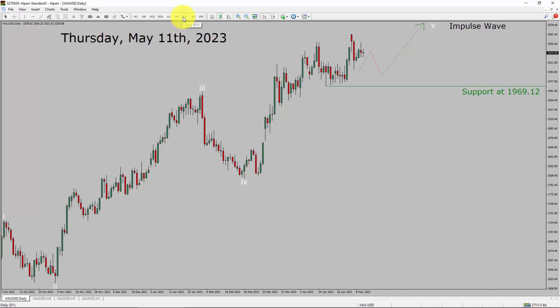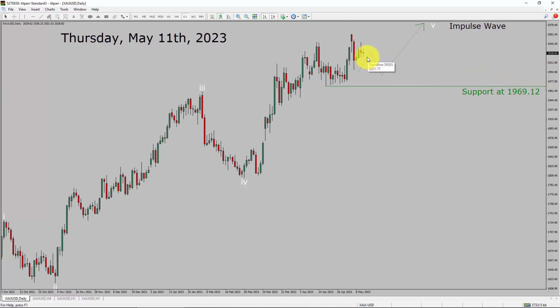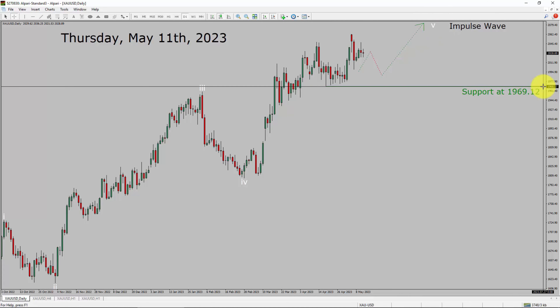Inside the daily timeframe, the trend is up in spot gold. Daily timeframe support is present at the 1969.12 price level. Price action is most likely going to move sideways to complete a bearish triangle pullback. After that, I expect a bullish impulse wave 5 lag in the coming trading days. A decisive bearish break below the 1969.12 support area is going to end the uptrend in the daily chart of gold vs US dollar pair.